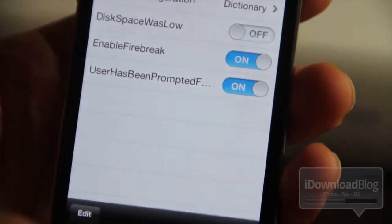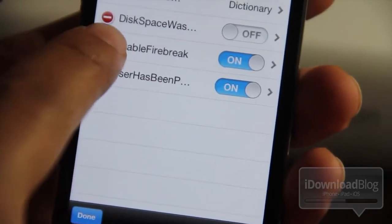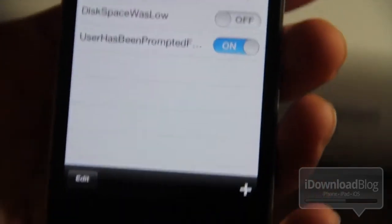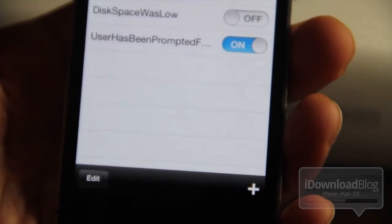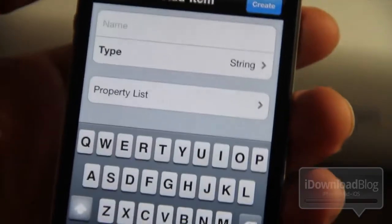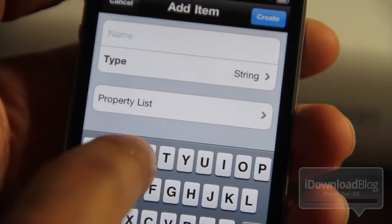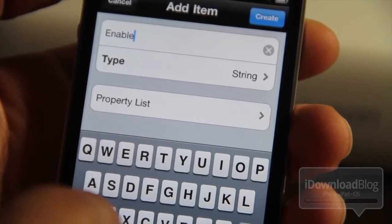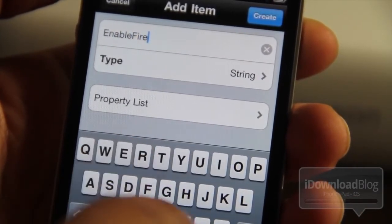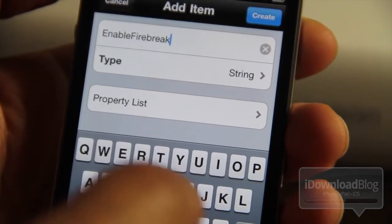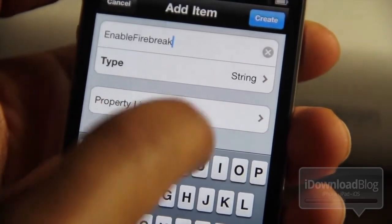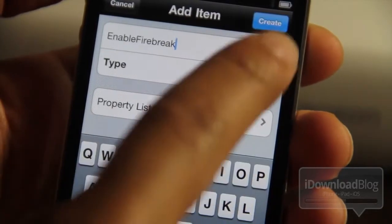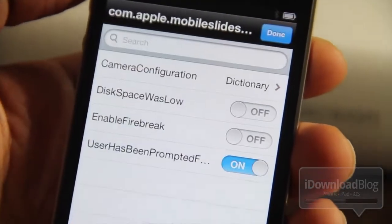You should see enableFirebreak there. I'm going to delete it and walk you through adding it so you can see the process. Tap the plus button in the bottom right-hand corner. In the name field type enableFirebreak — make sure to note the case sensitivity because it is case sensitive — then choose Boolean for the type.